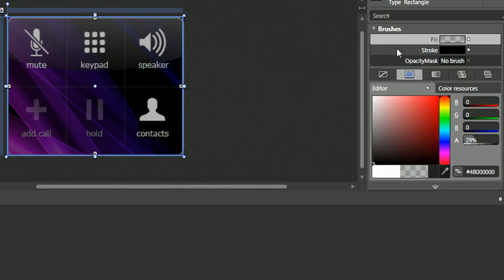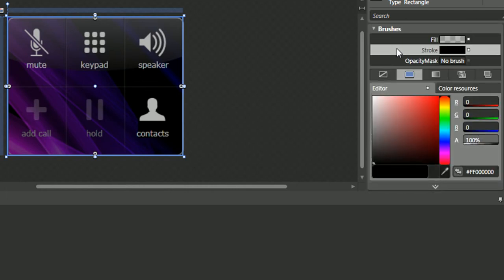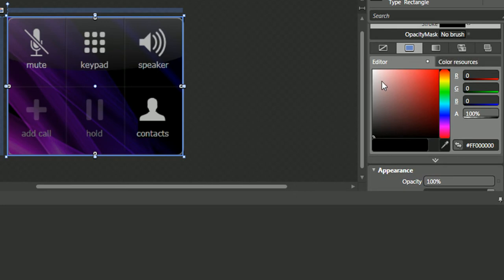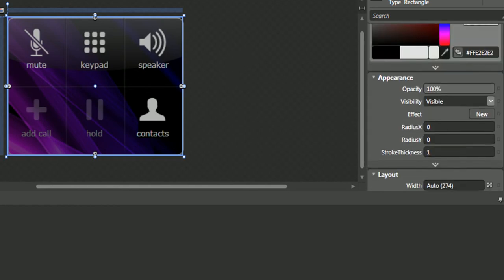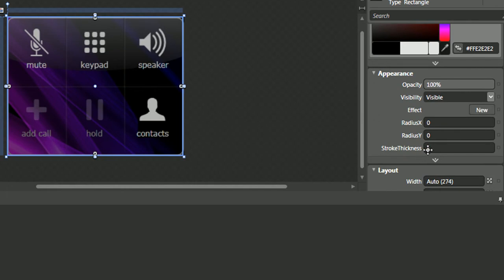The next thing we'll want to do is select the stroke and pick a light gray color. We'll also want to change the stroke thickness to 2.